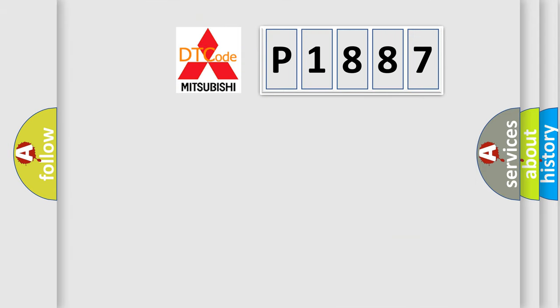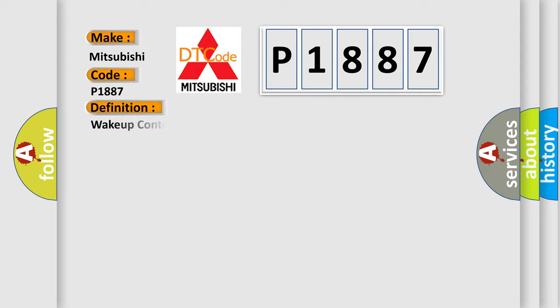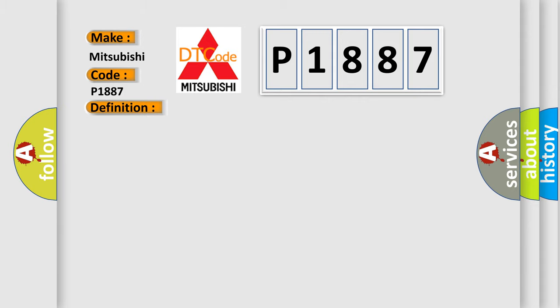So, what does the diagnostic trouble code P1887 interpret specifically for Mitsubishi car manufacturers? The basic definition is Wake up control. And now this is a short description of this DTC code: Check for the presence of BCM DTC B10E5.